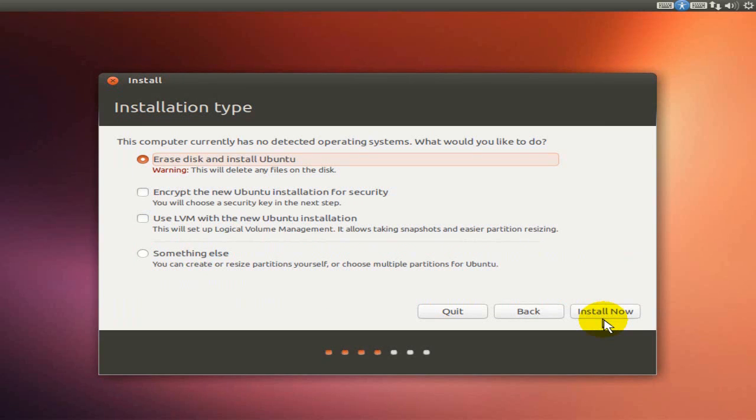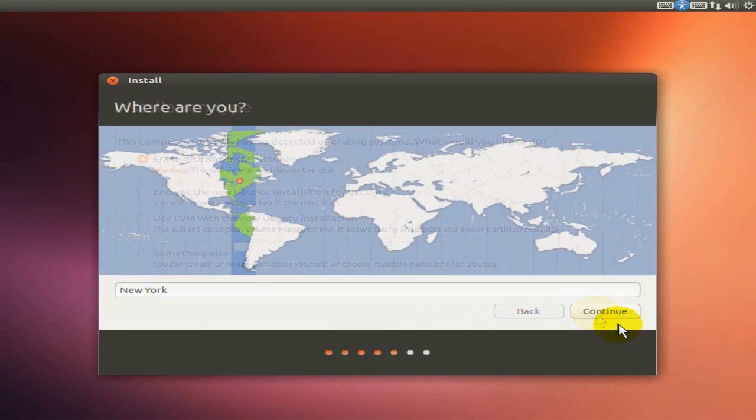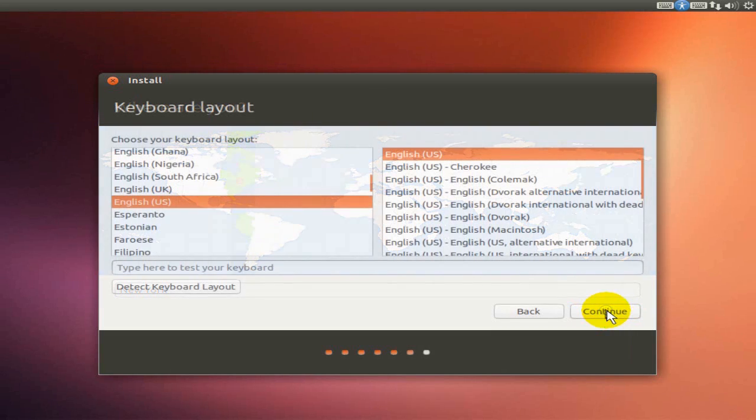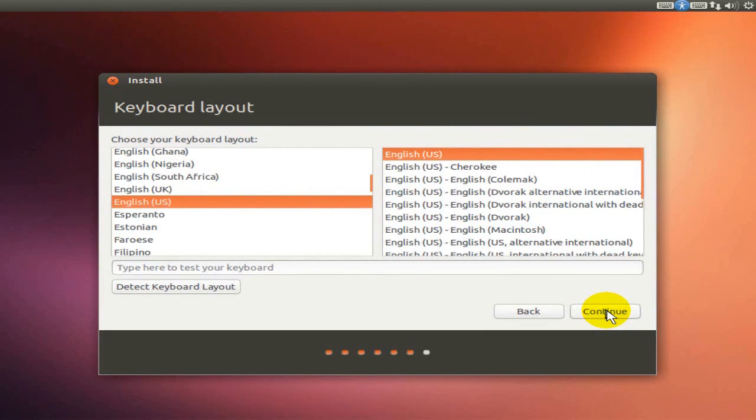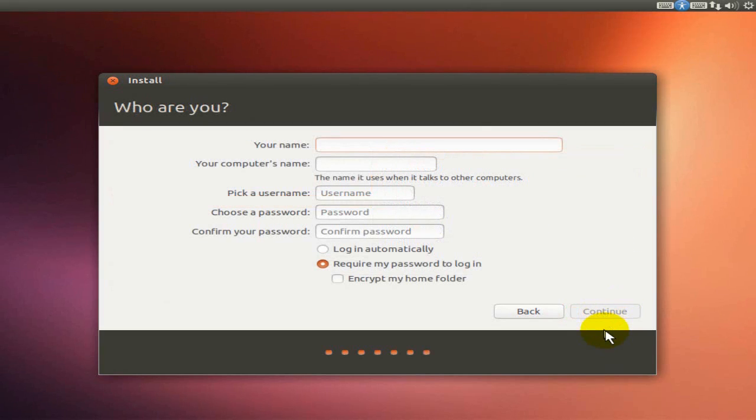This screen informs me that the hard drive is going to be completely erased. If you don't want that to happen, don't continue. But for this demo, I'm going to go ahead and install it now on this hard drive. Then I get to choose the location where I'm located and then the keyboard language.